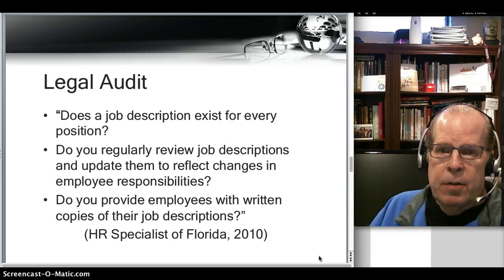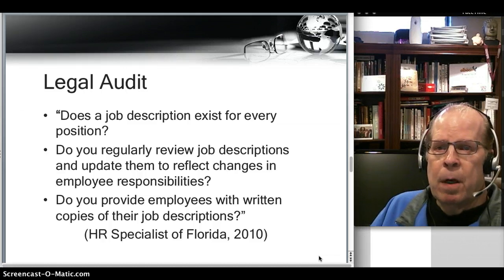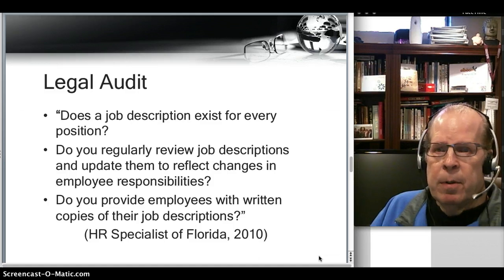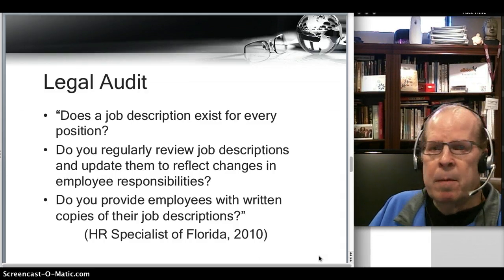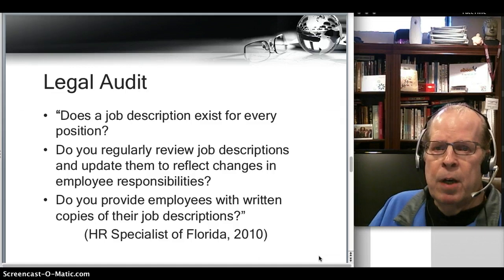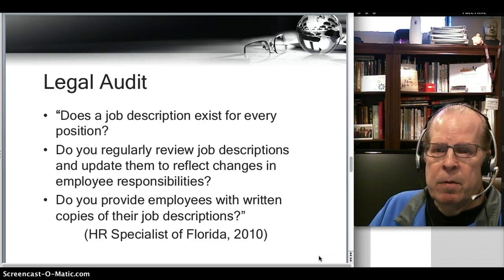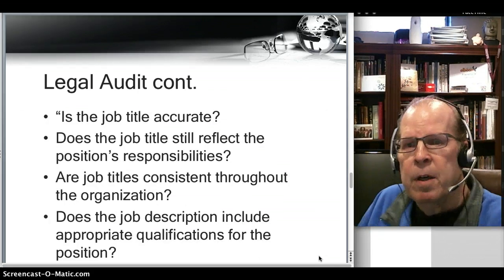The HR Specialist of Florida asks some pretty good questions for a legal audit. For example, on job description: does a job description exist for every position? It should, and it should be supported by job analysis. Do you, if you're in a leader role, regularly review job descriptions and update them to reflect changes in employee responsibilities? It's important that they're current. And do leaders provide employees with written copies of their job descriptions?